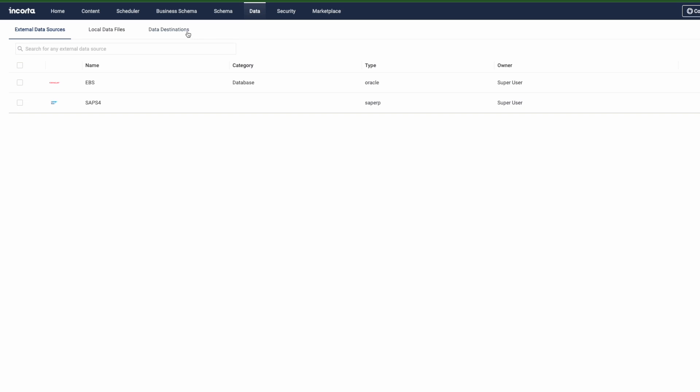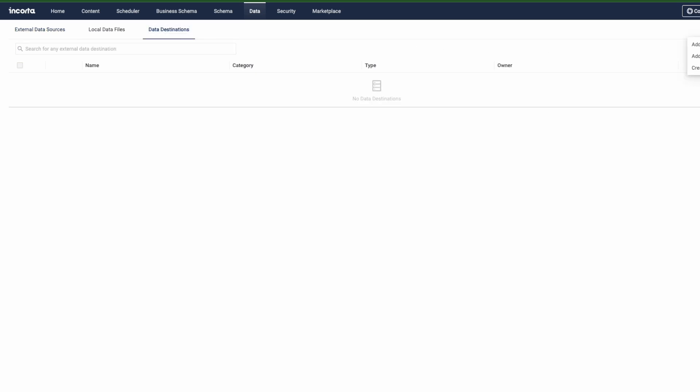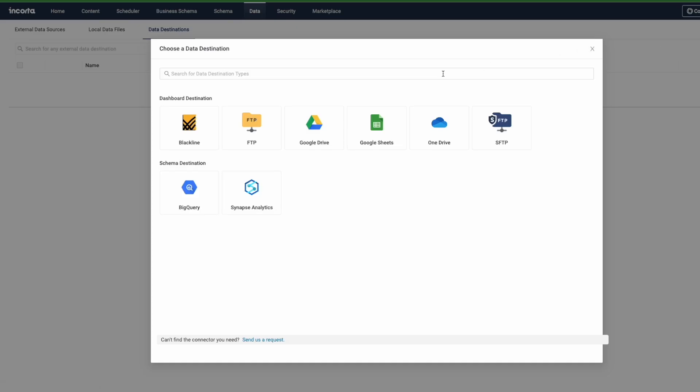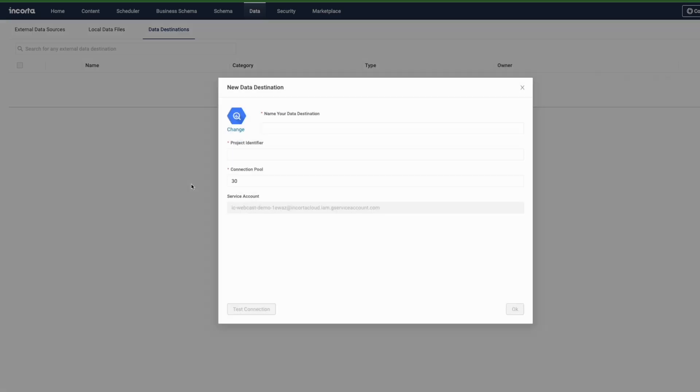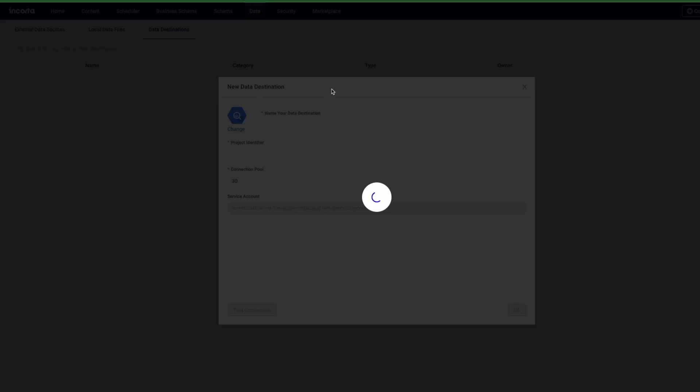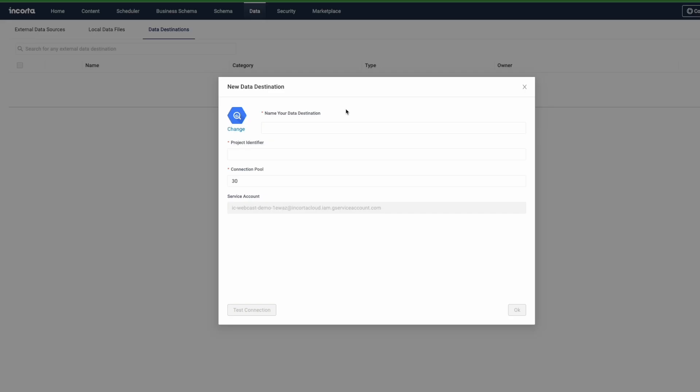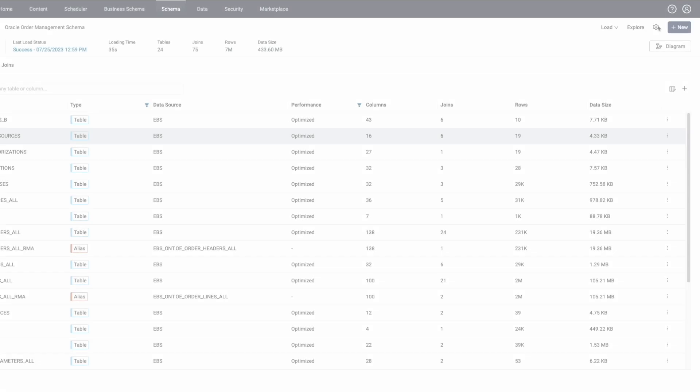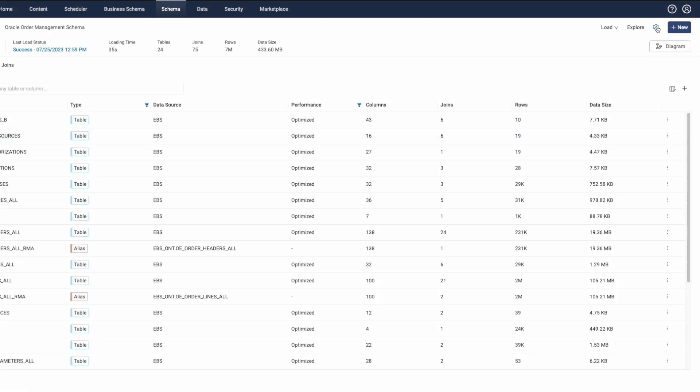We're going to set up a data destination to connect out to the BigQuery environment and your project. At that point, once it's in place, anytime we load that schema, whether that's an incremental load or a full load, it's going to get sent directly out to BigQuery.